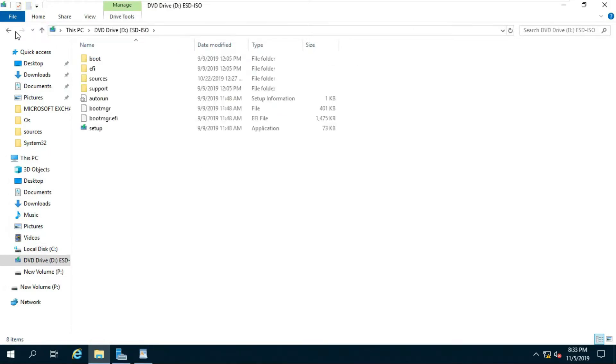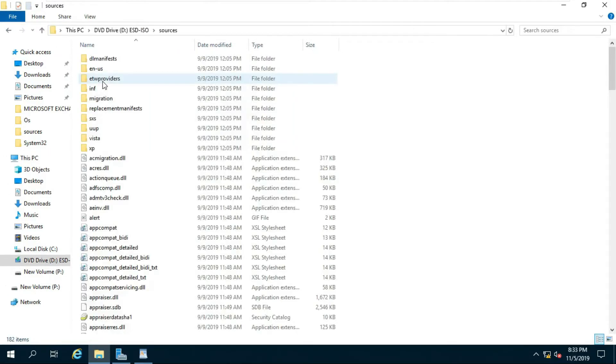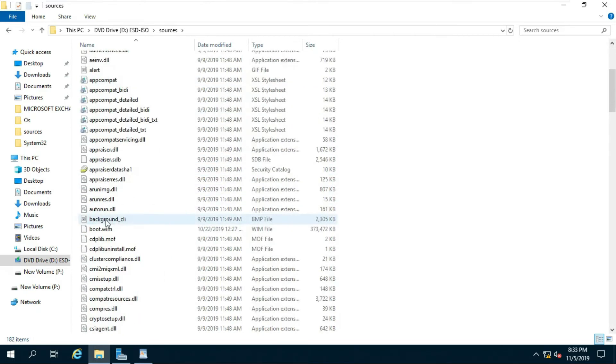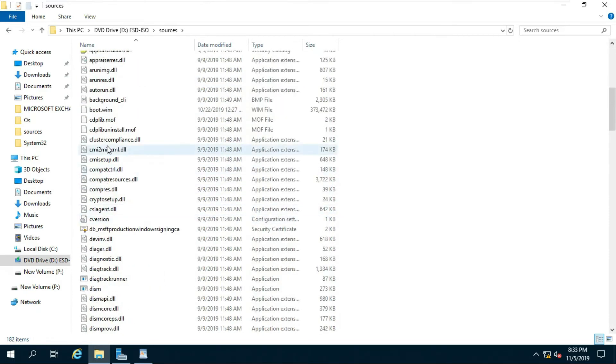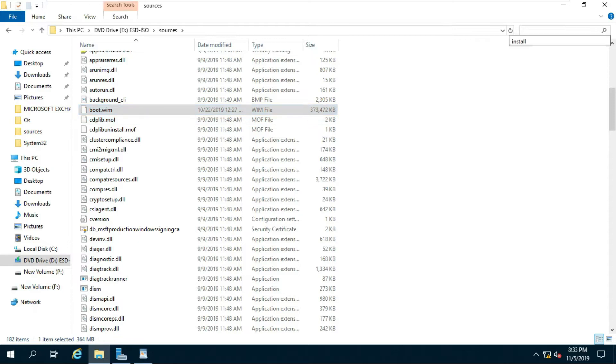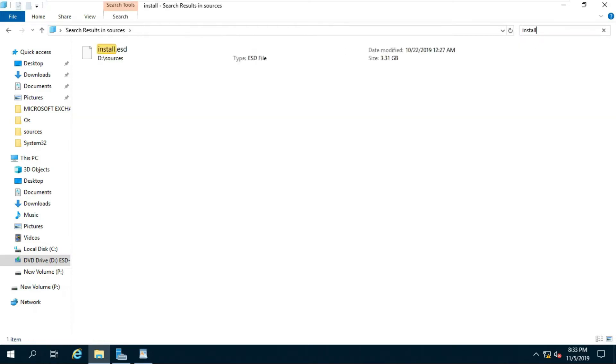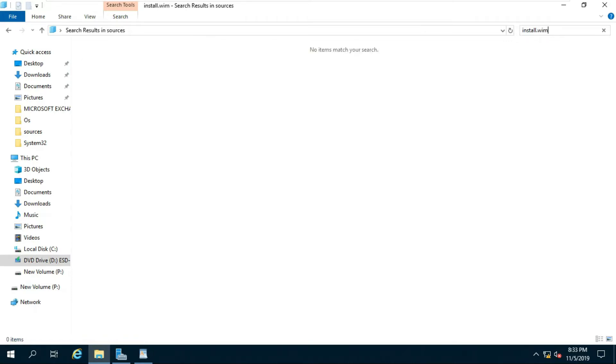Double click on source folder. I am searching install.wim. If install.wim cannot be found, I am searching install.esd.